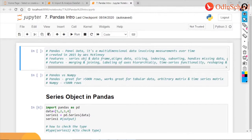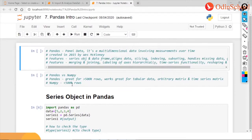When we talk about pandas, it is abbreviated as panel data — it is multidimensional data involving measurement over time. It was created in 2015 by Wes McKinney and can also use arbitrary matrix and time series matrix. This is how pandas can be used.